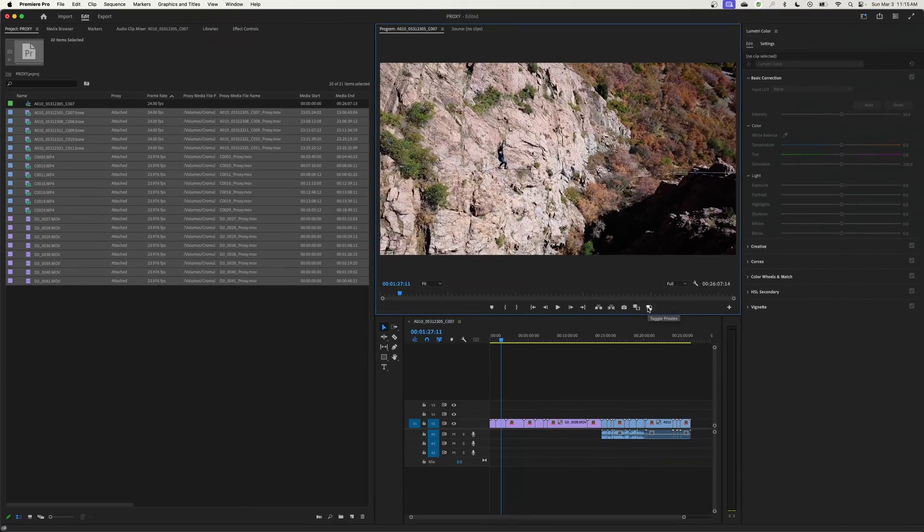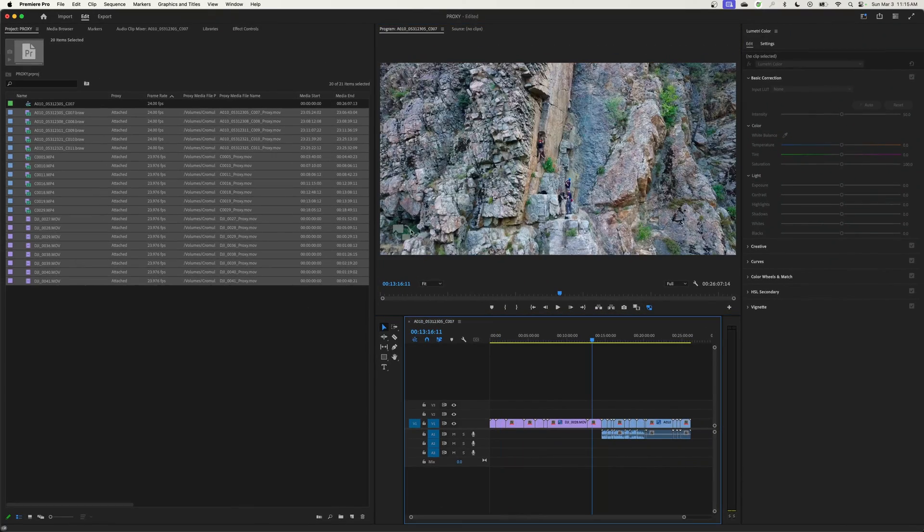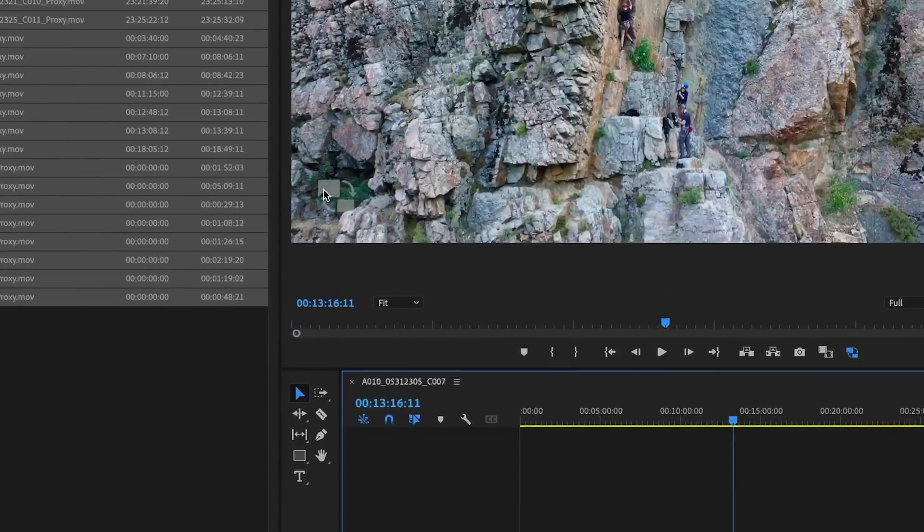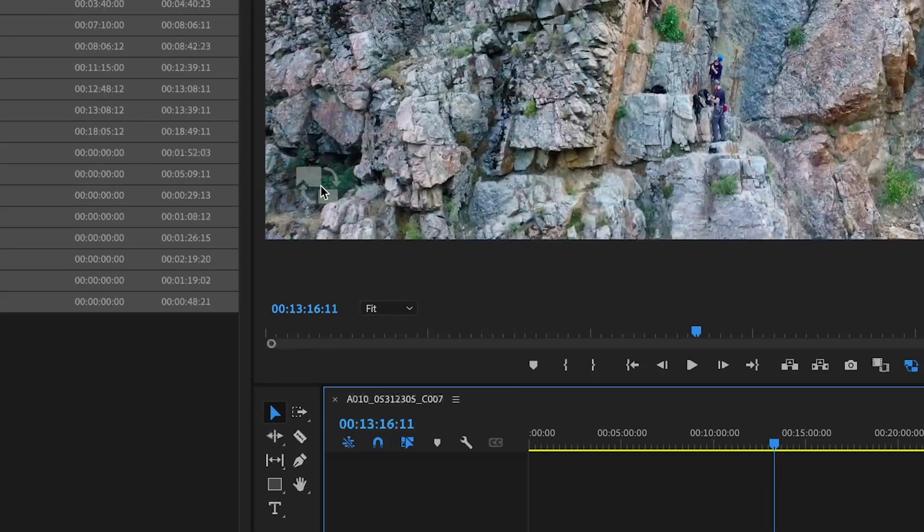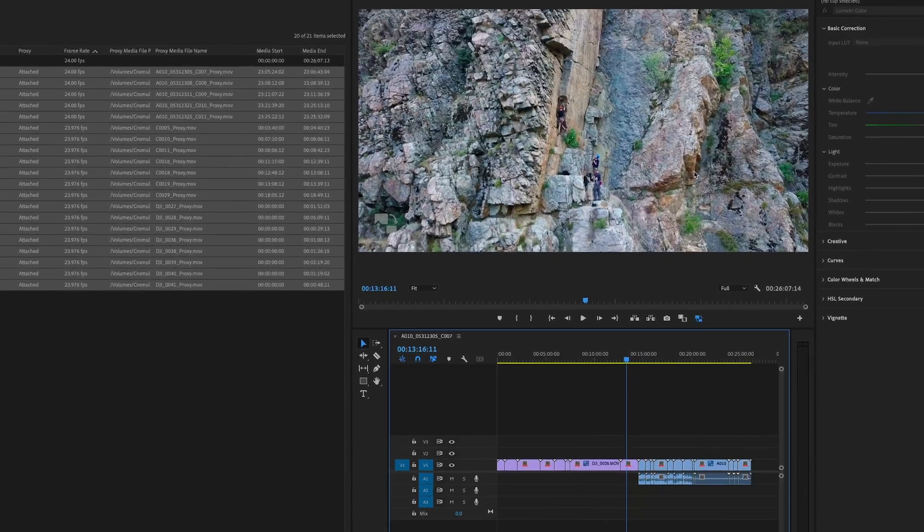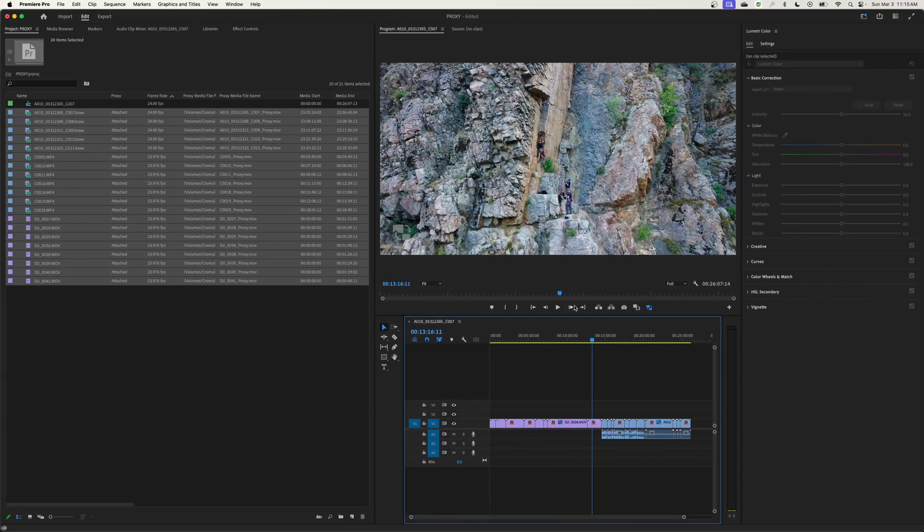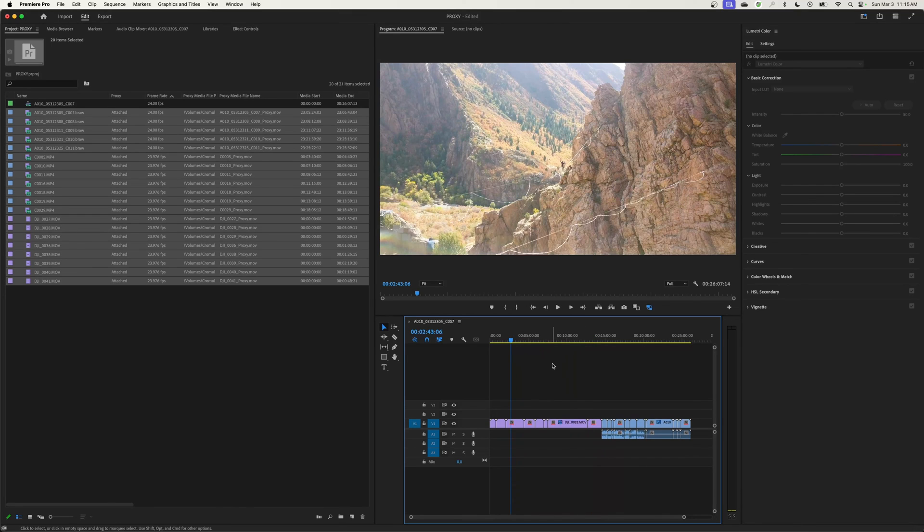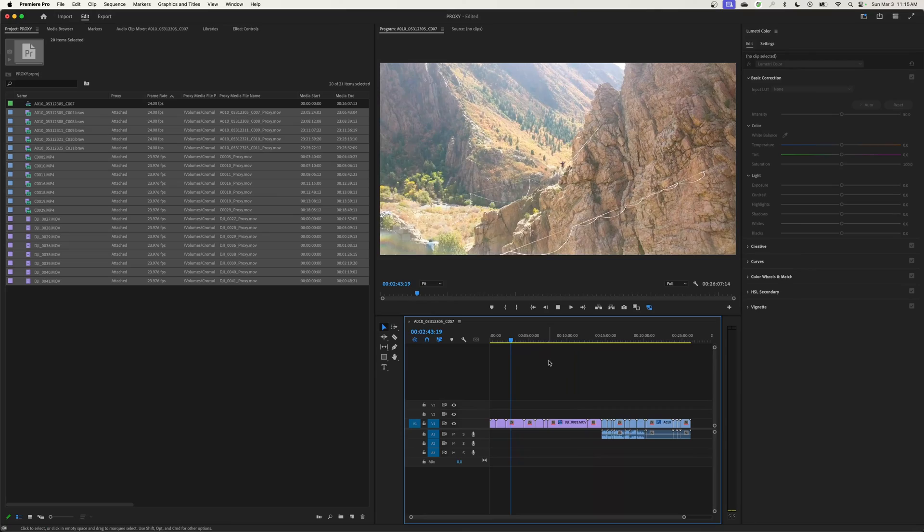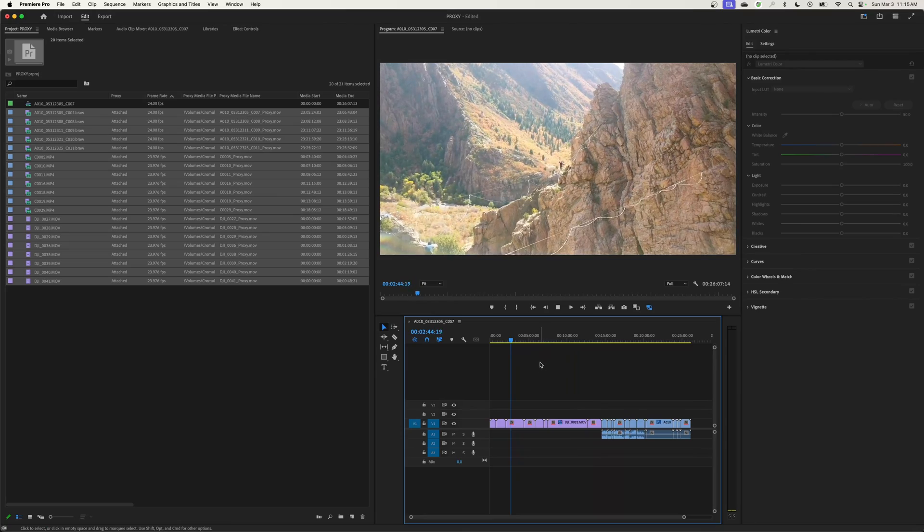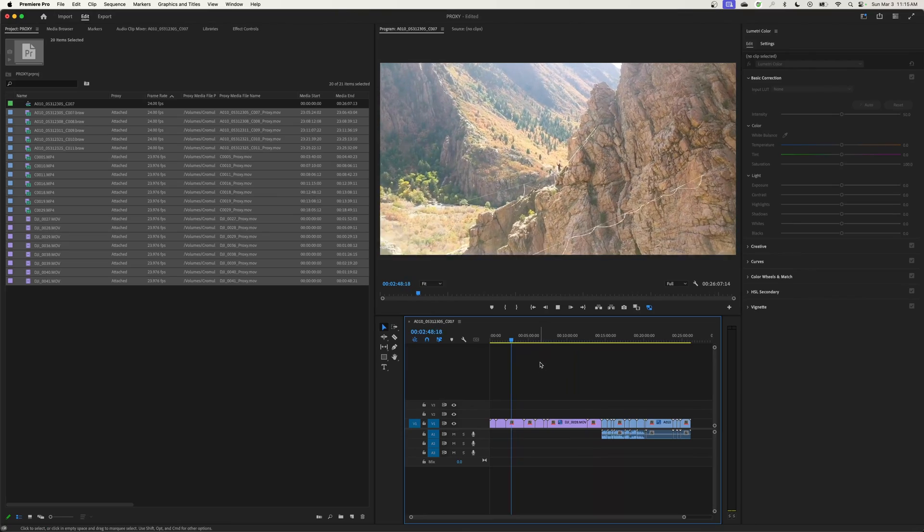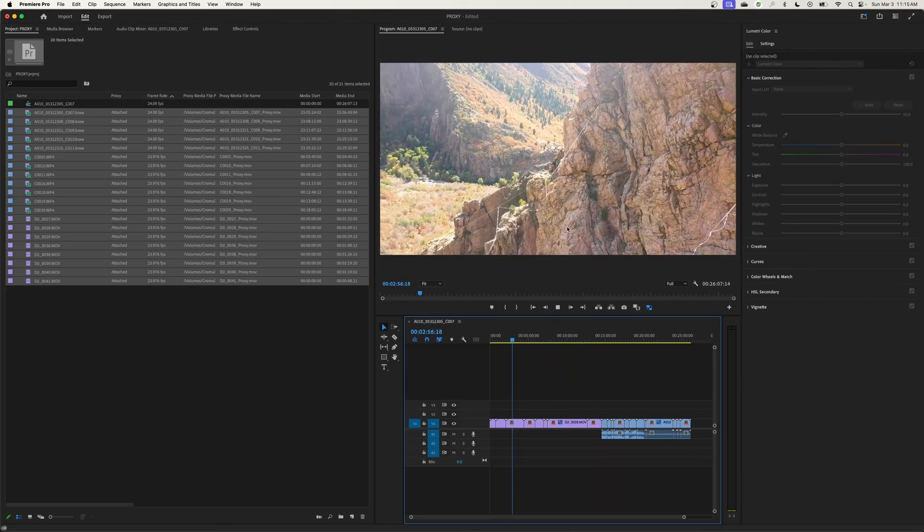So now I can hit the little proxy toggle, and now you'll notice this little faint watermark inside the bottom left-hand corner of your screen, which basically says this is now accessing the proxy footage and this is going to edit a lot smoother.